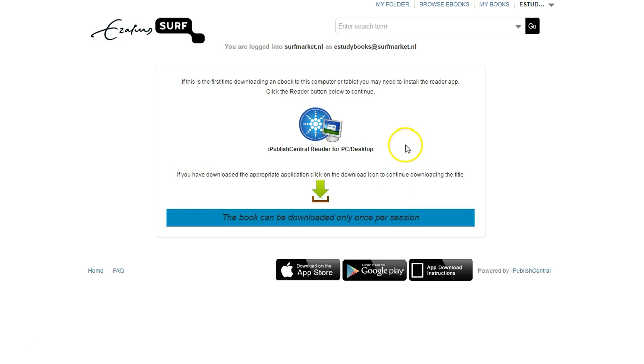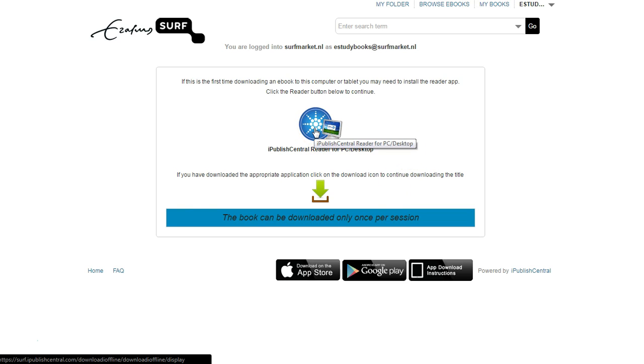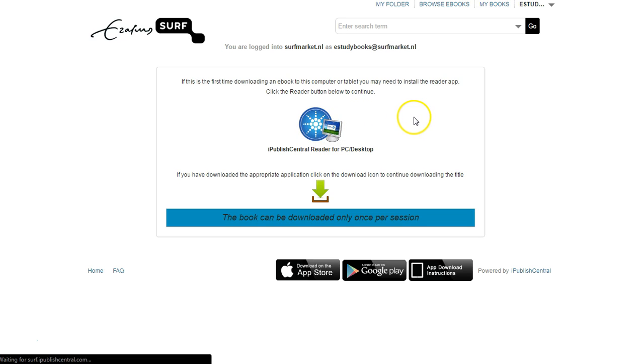You will be prompted to download the iPublish Central Reader for your computer. Click on the Reader icon to download it to your computer.